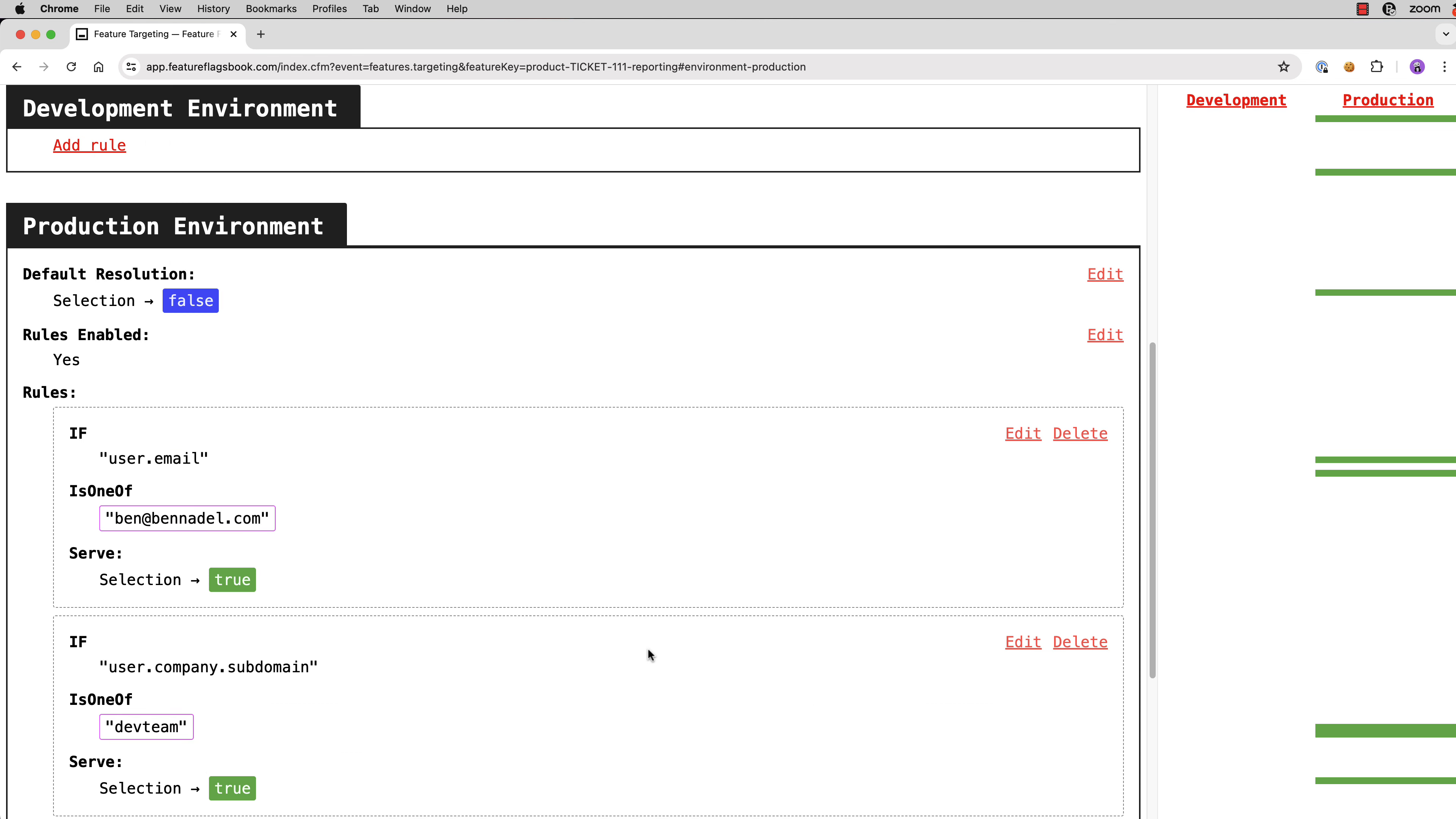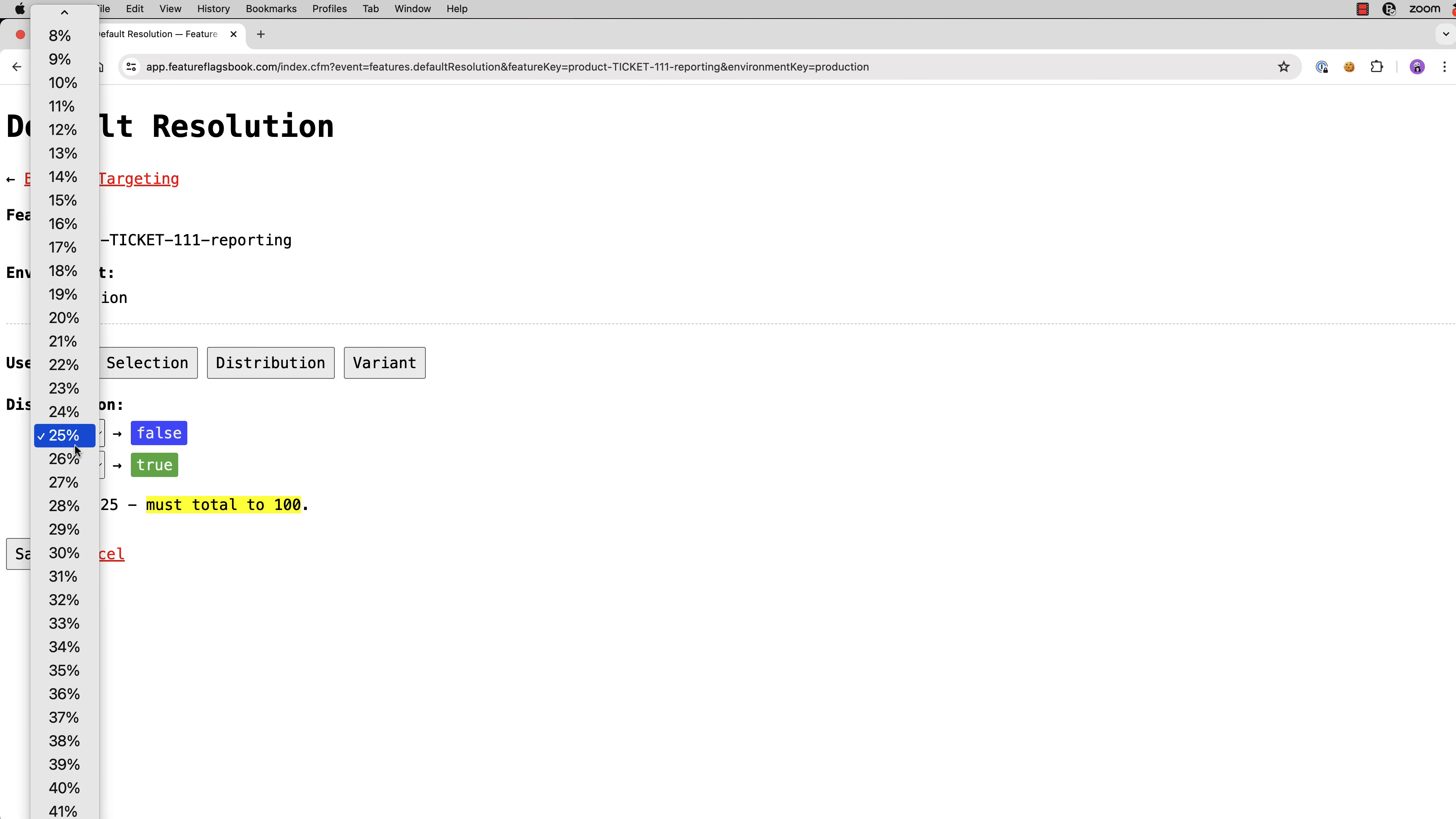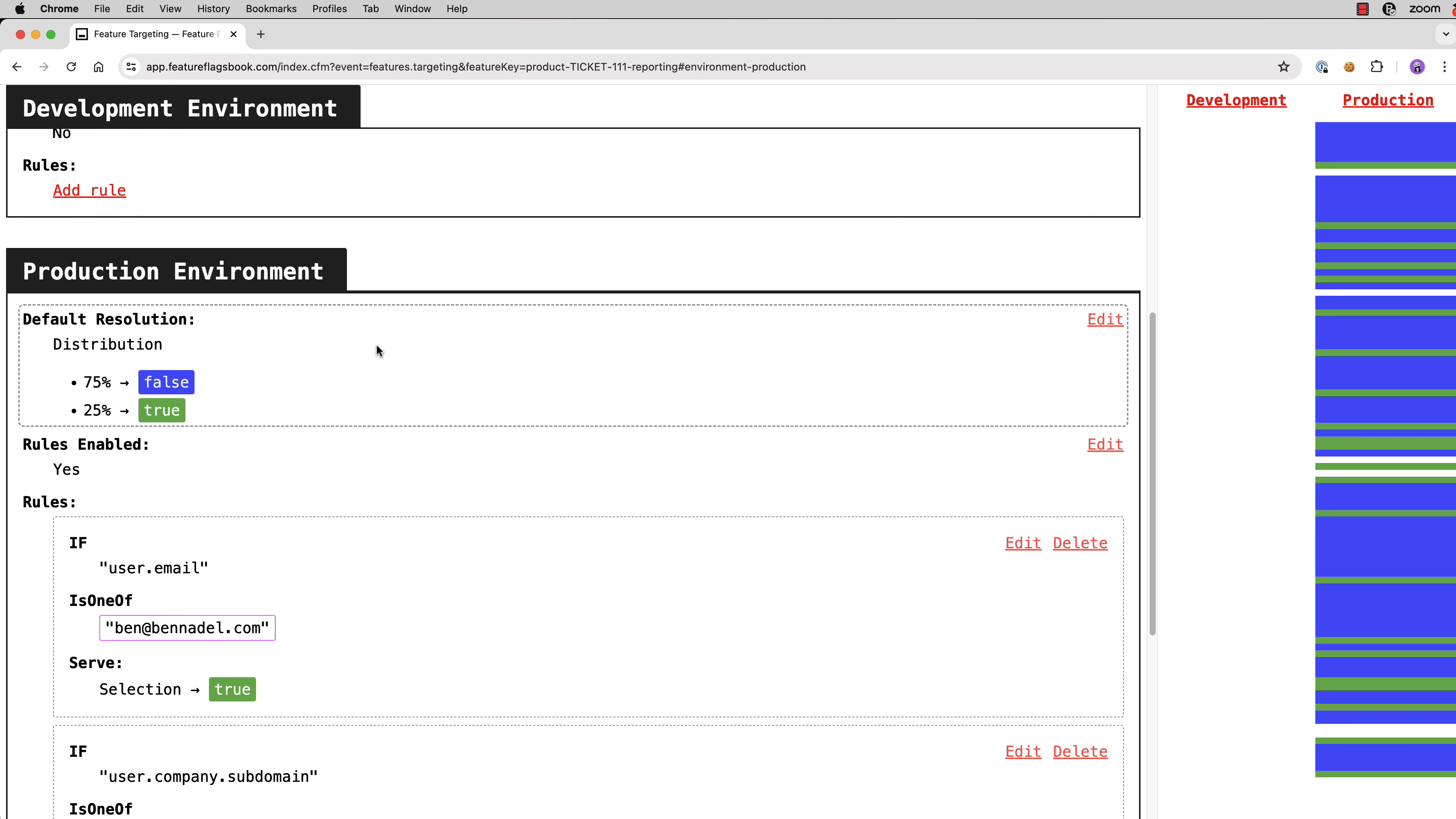And we can do this by changing the default resolution instead of it being false for everybody. We can move to a distribution model where we're going to have a percentage of users receive the false variant and a percentage of users receive the true variant. In this case, let's say something like 25% of users will, or 75% of users will continue to receive the false and 25% of users will see true.